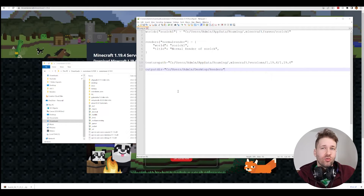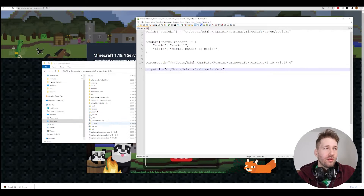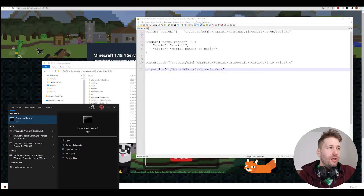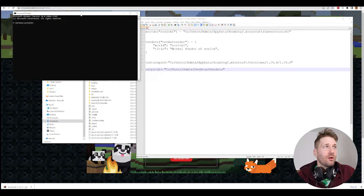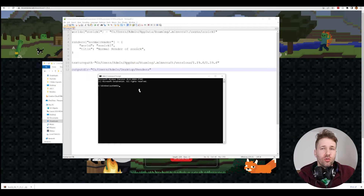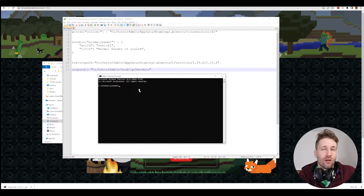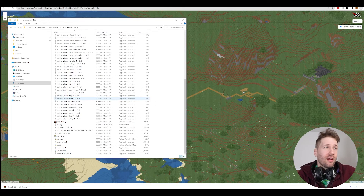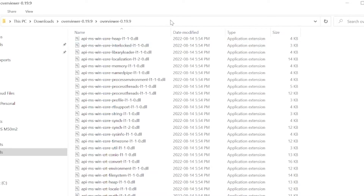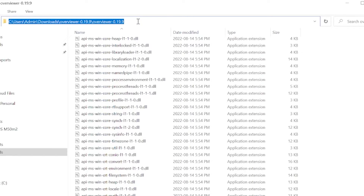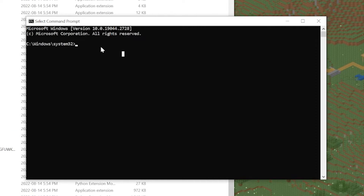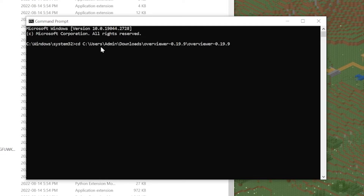To use Overviewer, you have to go into your command prompt. Click on your Windows icon and type CMD — this will bring up the command window. To use Overviewer, we first need to navigate to the folder where we extracted Overviewer and all the files — that's the folder where we created the config file. Get the address of this folder, copy it, and in the command prompt type 'cd' followed by a space, then Ctrl+V to paste the address. Now we've navigated to that folder.